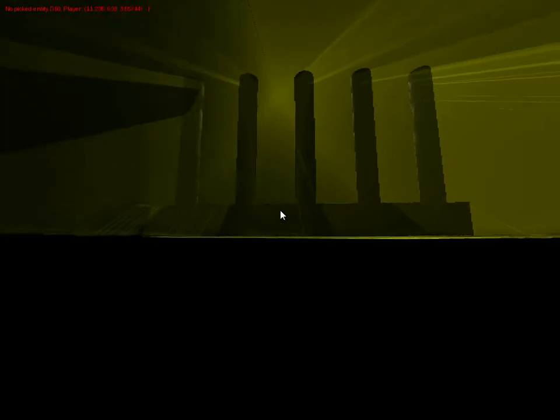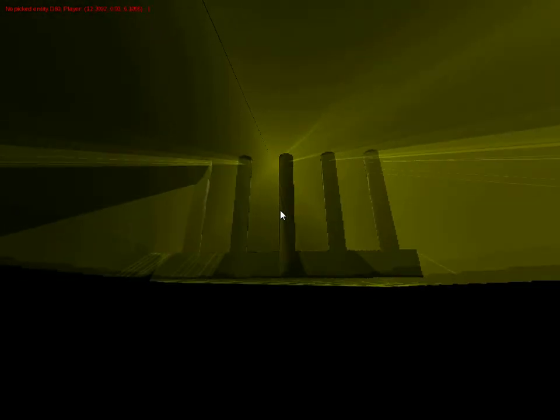Yes, it's finally here people. Volumetric lighting. Ta-da!